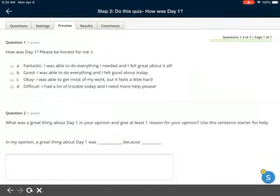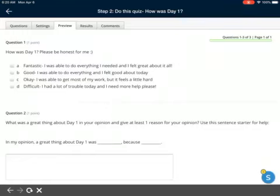Please be honest. A: Fantastic — I was able to do everything I needed and I felt great about it all. B: Good — I was able to do everything and I felt good about today. C: Okay — I was able to get most of my work, but it feels a little hard. And D: Difficult — I had a lot of trouble today and I need more help, please.